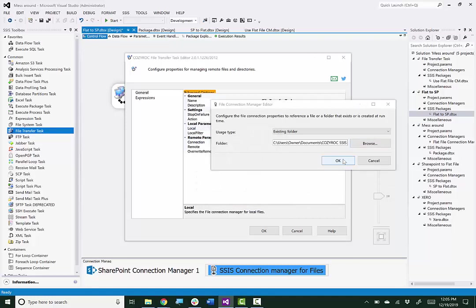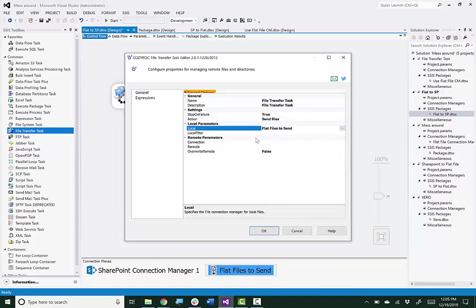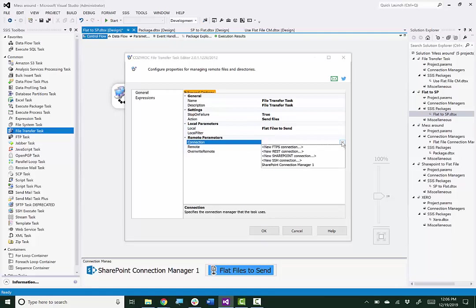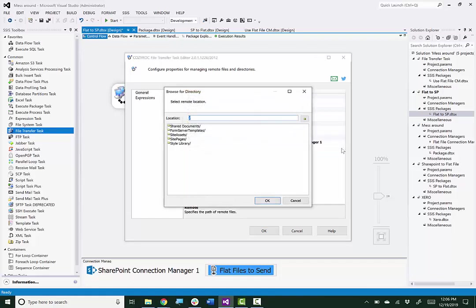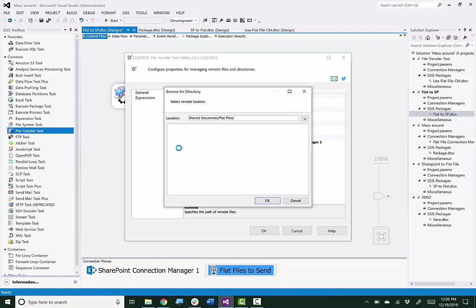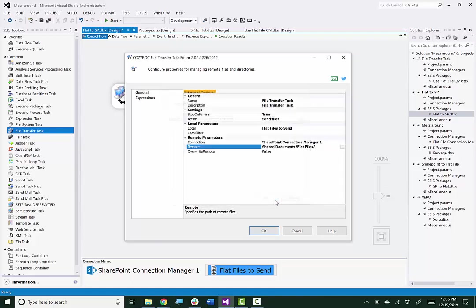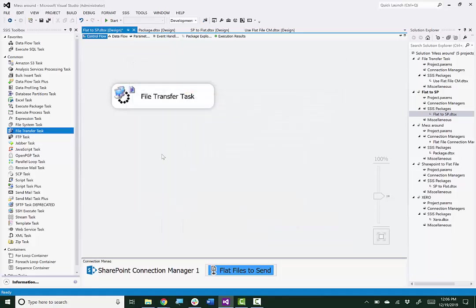And I click OK. I'm done setting up that. And now I'll go select the same SharePoint Connection Manager that I just used. Again, I need to select the folder where I want the files uploaded to. So share documents and then flat files. And I'm all done configuring the task.